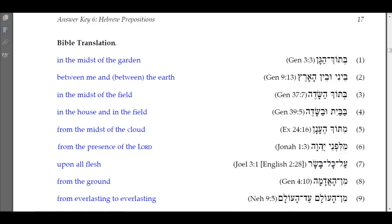Number six: 'mil-lifney Adonai' — 'from the presence of the Lord.' You have the doubling of the lamed here: 'mil,' and then another lamed starting a new syllable 'li,' with a non-vocal sheva under the pe, then 'nay Adonai' — 'from the presence of the Lord.'